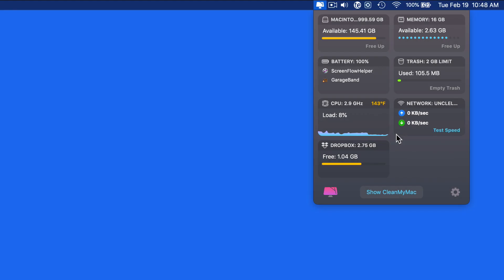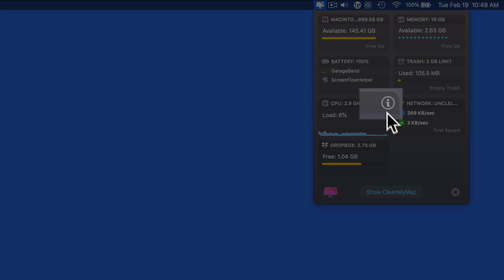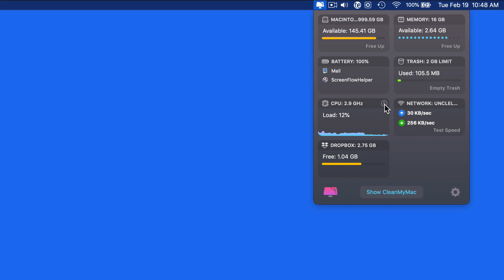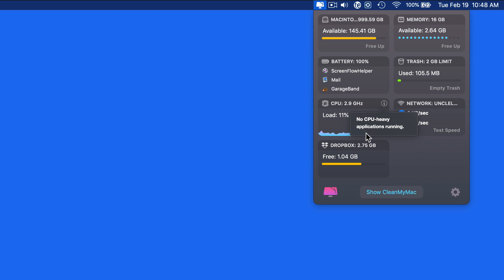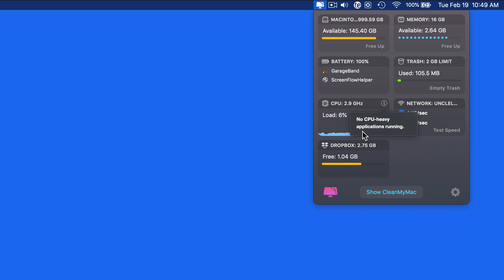In the CPU panel, we can see how hard the Mac is working in real time. The temperature of the processor is listed, and if we click on the Info icon here, we're able to view apps that are taxing the CPU. Quitting the apps listed here will take a load off the processor and let it cool down. You might also hear the fans in your Mac slow down after quitting these apps that are using a heavy load on the CPU.